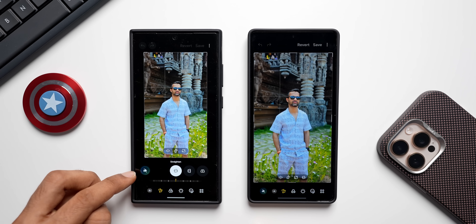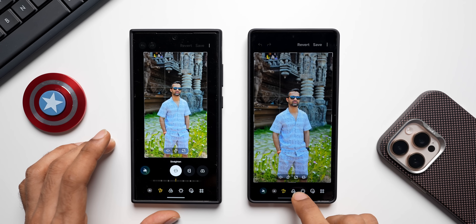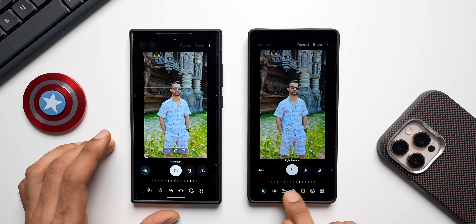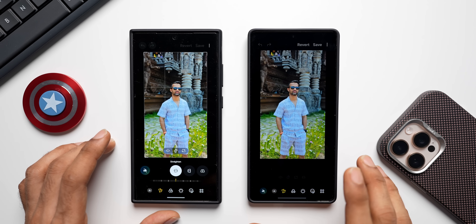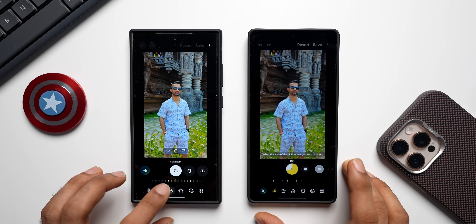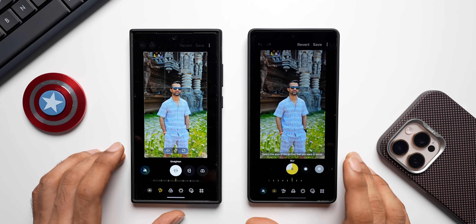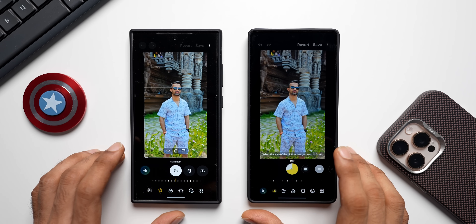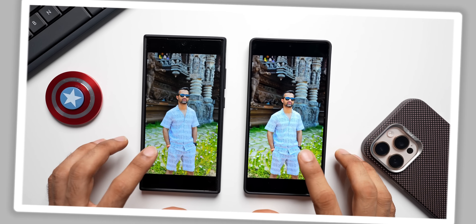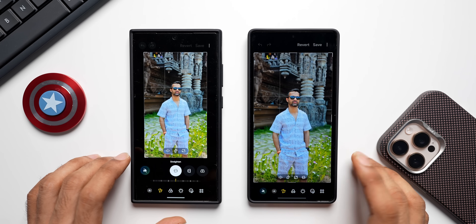On One UI 7, if you want the AI icon back you have to go back and tap the editing button again. Whereas on One UI 8, if you tap any other item the AI icon stays right there — which is a very important change. You don't have to go back again to access the AI icon; the button is always accessible on One UI 8.